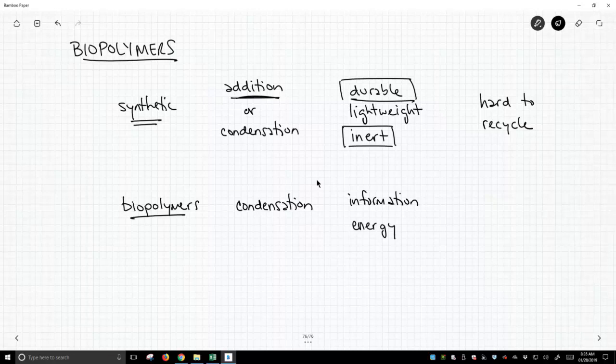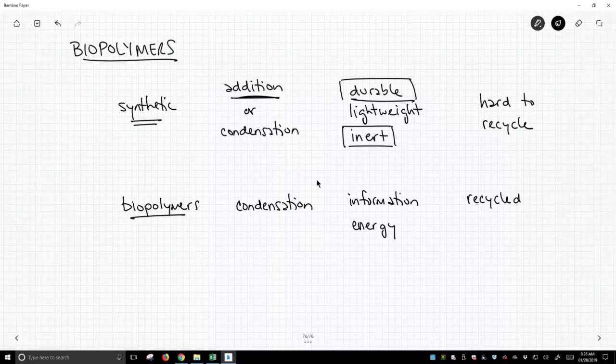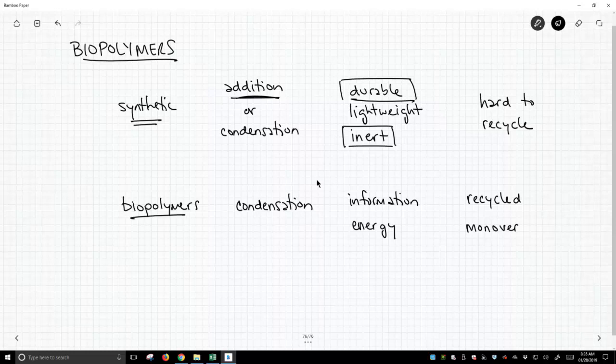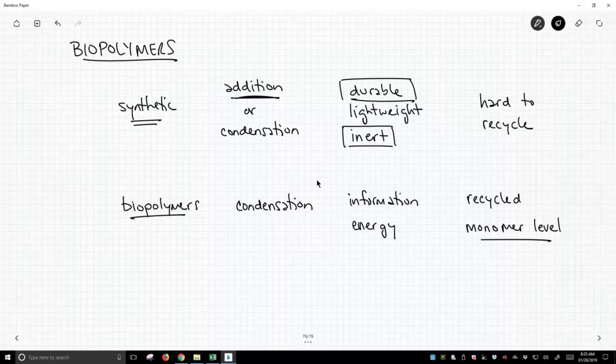The great thing about biopolymers is they are very easily recycled in the body. Now, I don't mean simply taking a polymer and reshaping it into something new. I'm talking biopolymers can be recycled down to the monomer level.